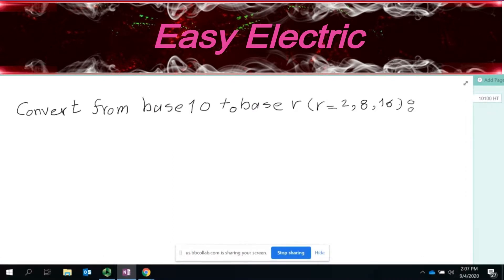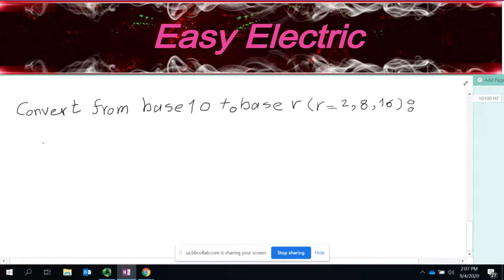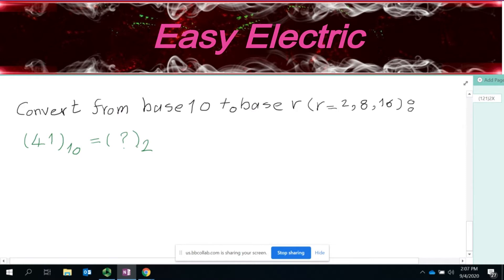Suppose we have a number which is in base 10. Suppose you have 41 in base 10, and you want to convert that to base R — for this example, base 2. We want to learn how to convert from base 10 to base 2. If you learn one, you could do it for any other base. The method is the same for all of them.